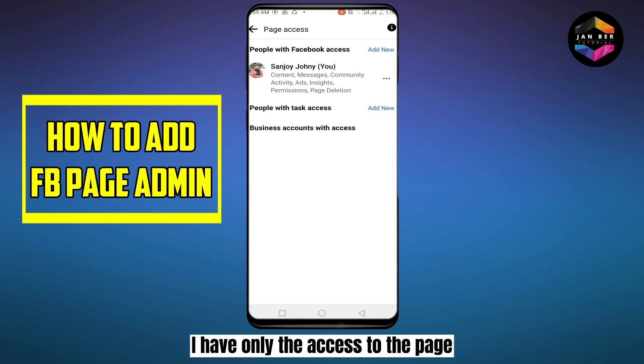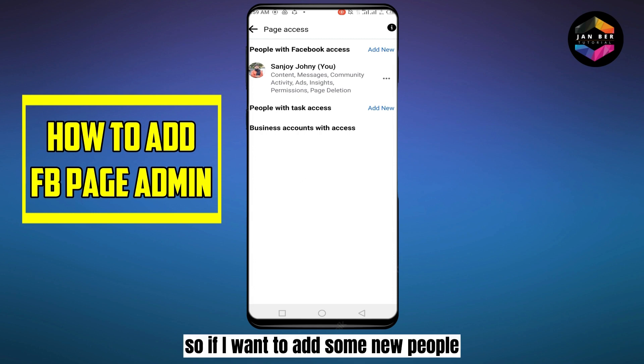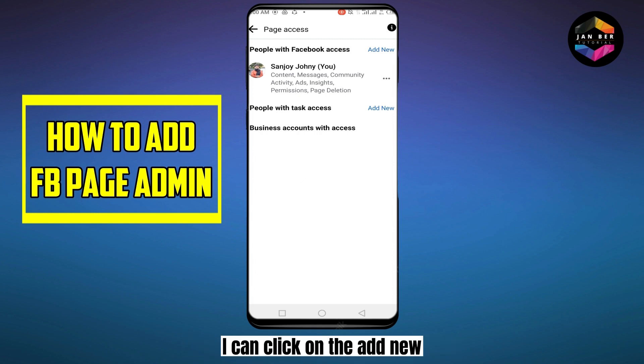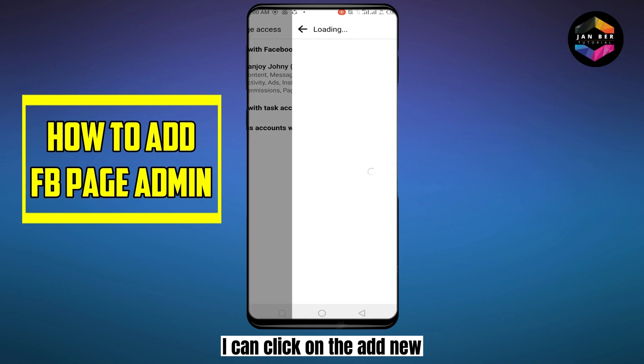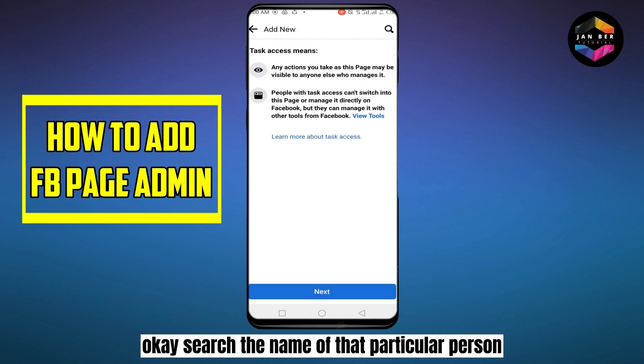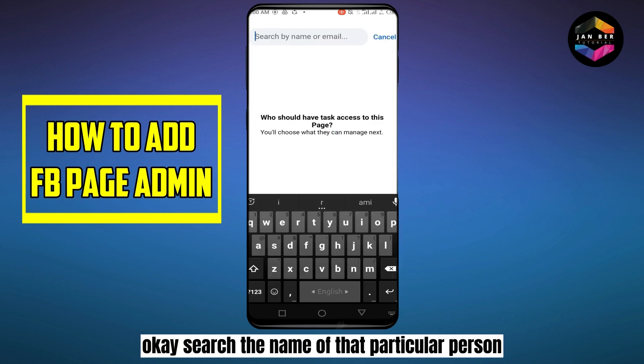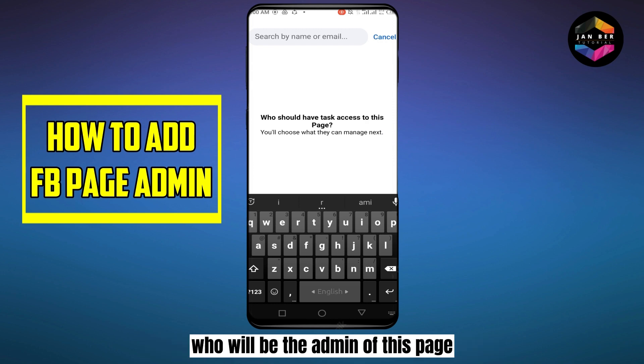Right now I am the only one with access to the page. If I want to add new people, I can click on Add New. Then search the name of the particular person who will be the admin of this page.